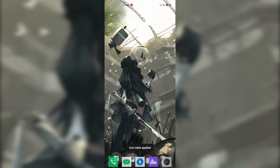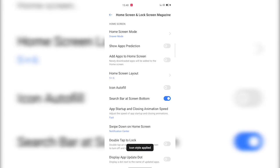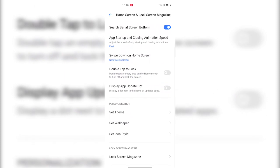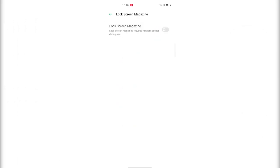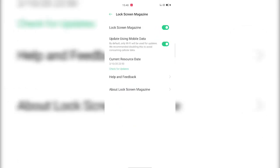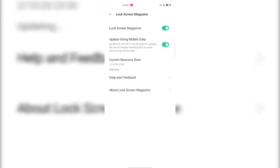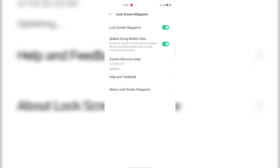If you go further below, you'll see this Lock Screen Magazine setting at the very bottom. What this does is it will show you different wallpapers on your lock screen every time you lock and unlock your phone. If you want to enable this feature, you can enable it and it will update wallpapers from your Wi-Fi, or you can enable this 'Update Using Mobile Data' feature and it will update the wallpapers using your mobile data as well.